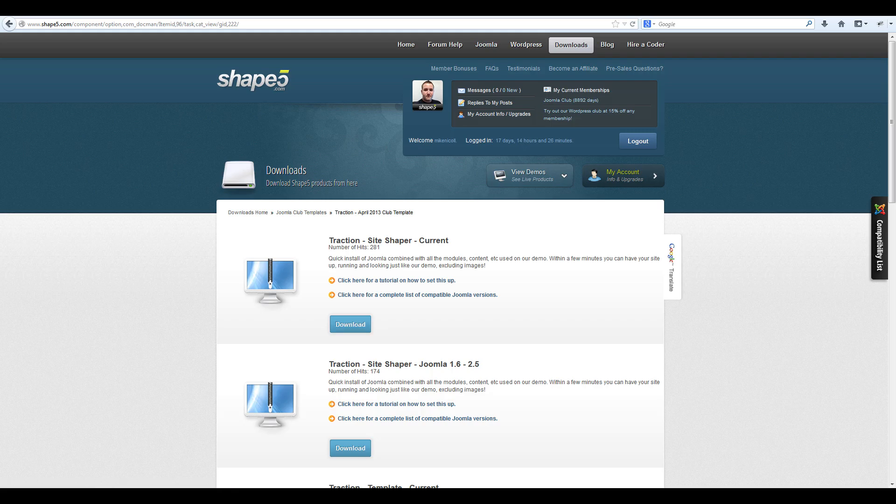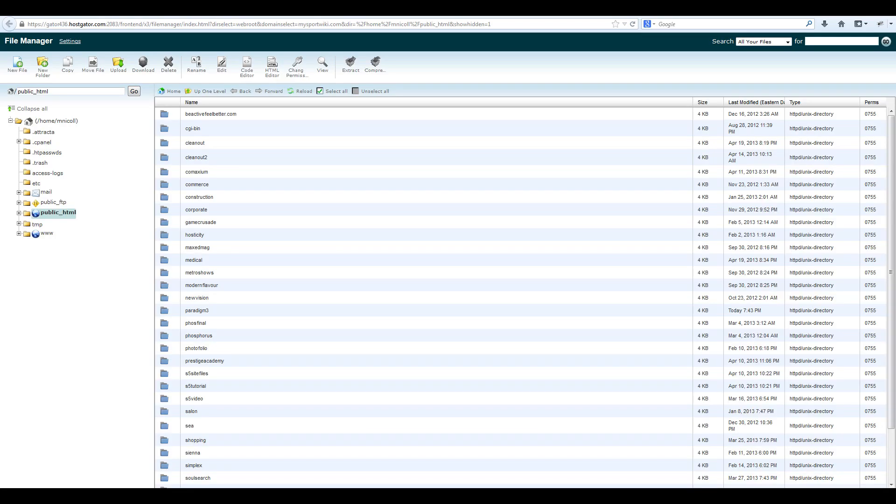Once your download is complete, navigate to your cPanel file manager. From here, you can upload and extract your site shaper files to your public HTML or a subfolder on your website.